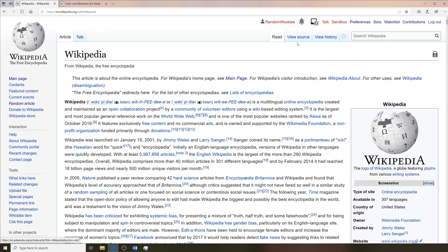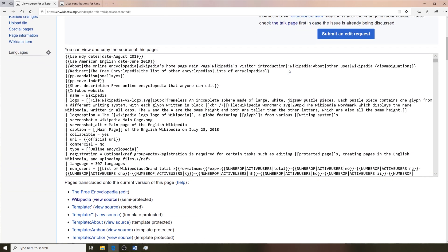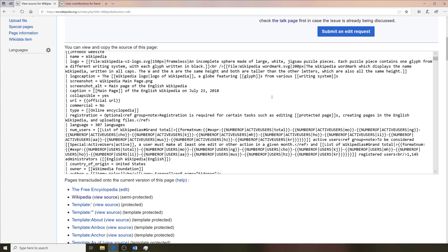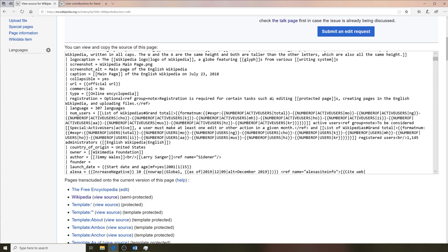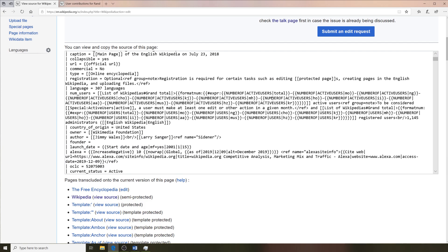And then over there we have the edit source or view source button. This is where you can go to edit the page, click on it and then from here you can use a visual editor or the source editor to make your changes.